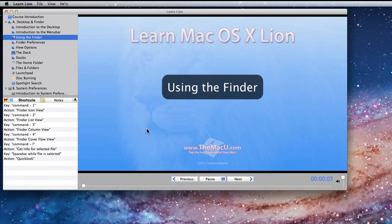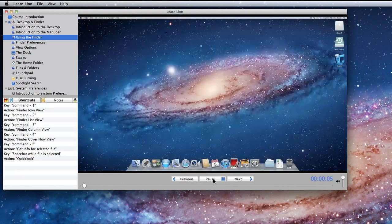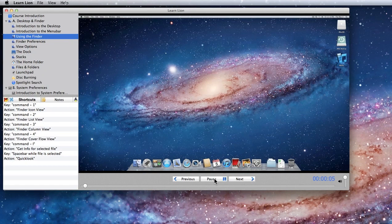To pause the video, you can use the button in the control bar at the bottom of the screen, or just hit the spacebar.